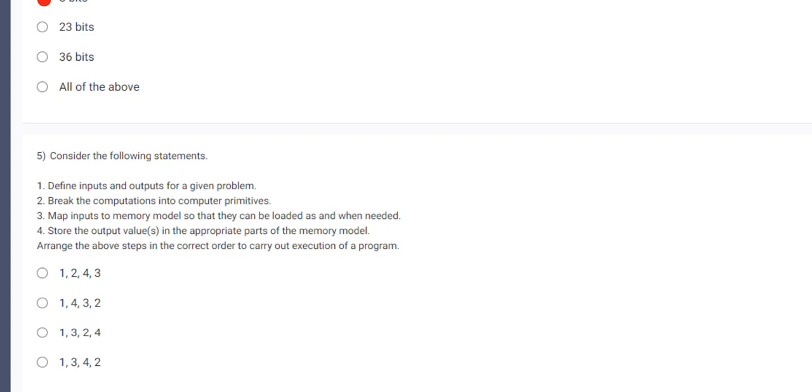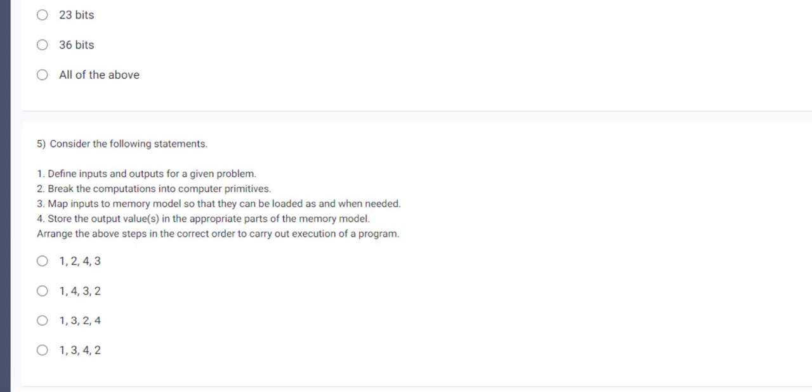So this should be in the last step. So there's only one option, third will be correct. But let's check. So first you have to define what is input and what is output of a specific problem entered by the user. Then to the third step, map input to the memory model so that they can load it as when needed. So we have a temporary register which stores a temporary value and it's connected to the CPU. Third step would be break the computation into computer primitives. So the computation which CPU is required to perform is being loaded. And the fourth and the final step to store that output into the permanent memory which is the storage. So third option would be correct.